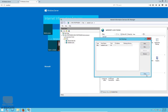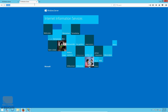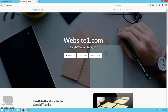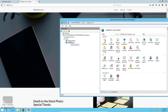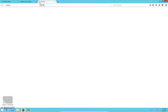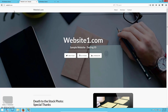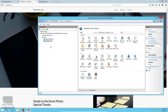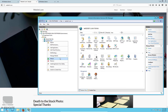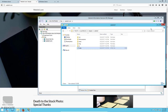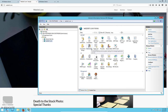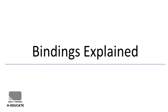Now let's open website1.com in the browser — and there it is, website1.com opened successfully. Now we have two websites: the default website with the localhost binding, and our hosted website1.com. You can right-click the website and click Explore to open its physical directory and see your files. That's how you create and host a website in IIS.